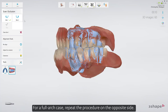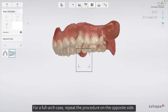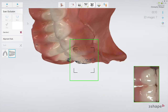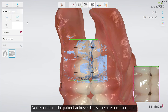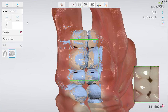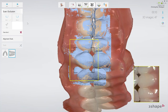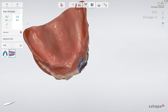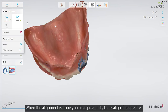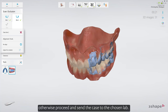For a full arch case, repeat the procedure on the opposite side. Make sure that the patient achieves the same bite position again. When the alignment is done, you have the possibility to realign if necessary.